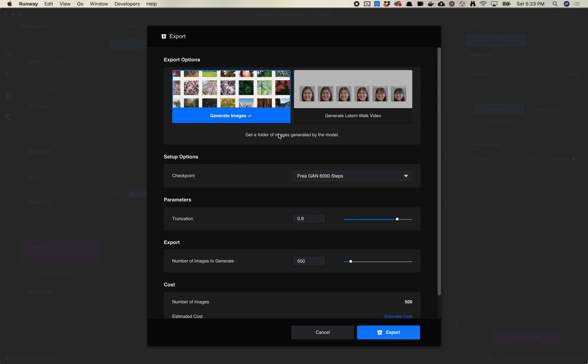With BigGAN and StyleGAN you will have two different options for exports. You will have an option where you can generate images or you'll have an option where you can generate a latent walk. And we'll walk through both of these, no pun intended.